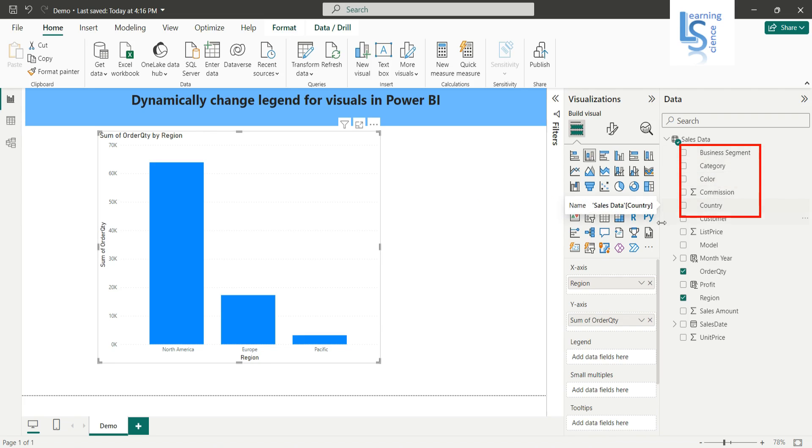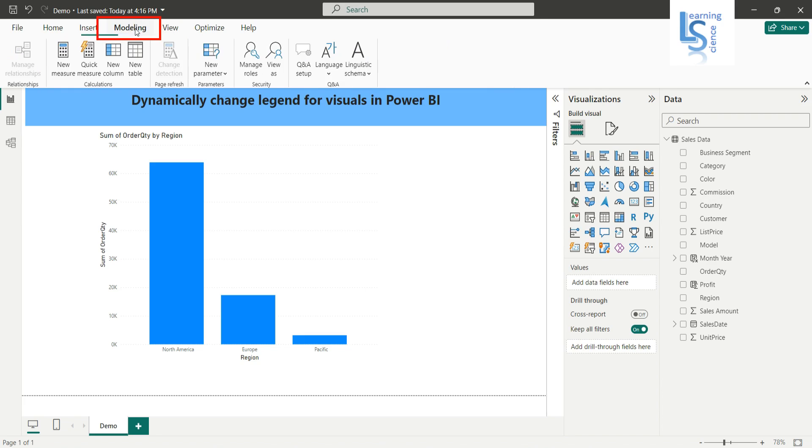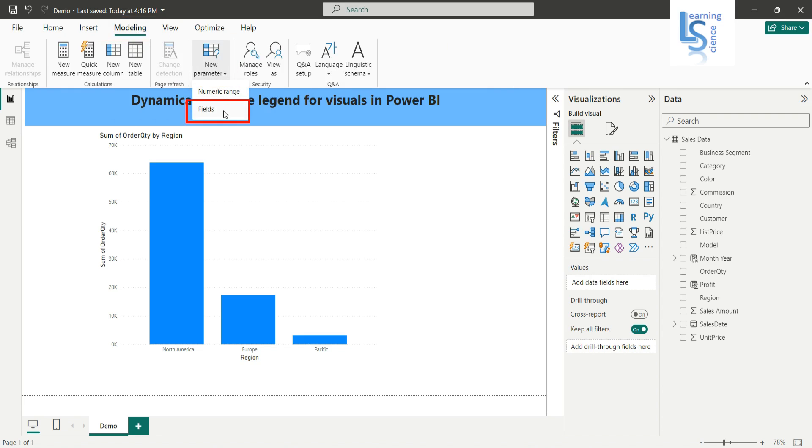So now to do this, I will go to the modeling tab. Click from the top menu, click on the modeling tab, and from modeling tab, click on new parameter.